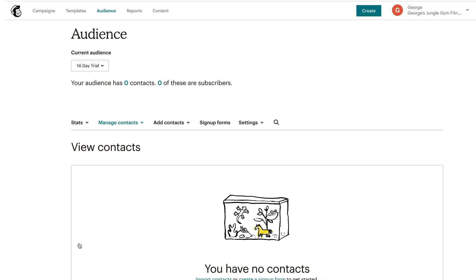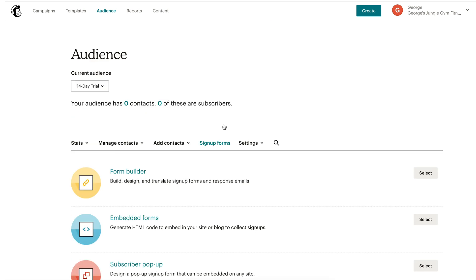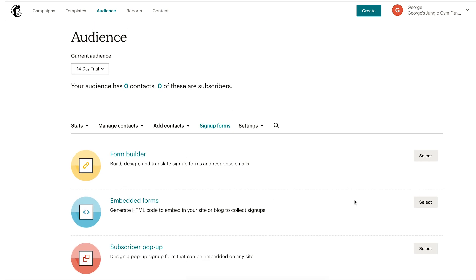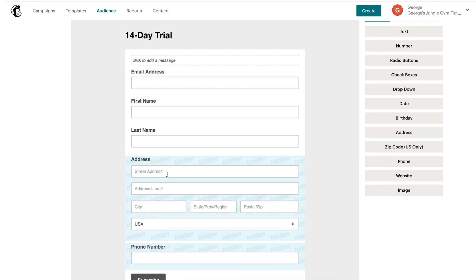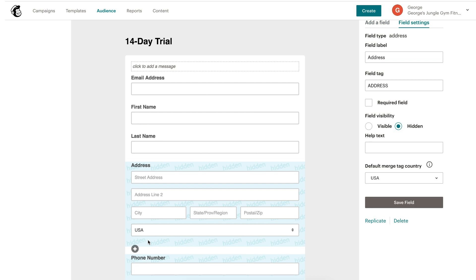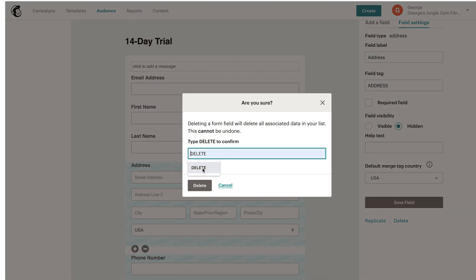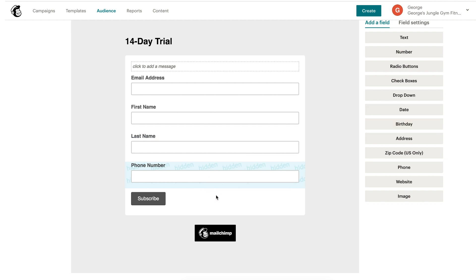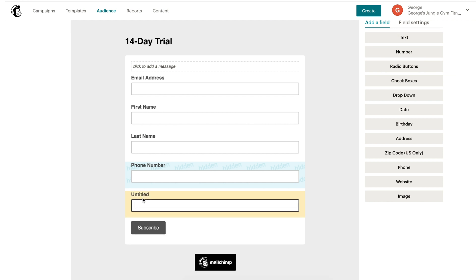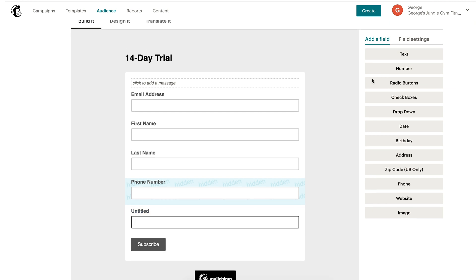With your 14-day trial audience set up, it's time to create the sign-up form that will gather people's information and add them to your list of contacts. Select sign-up forms from the menu and choose the form builder option. This is the contact form that your potential clients will use. Take a moment to include fields for key information you'd like to know about your contacts, or delete anything that's not relevant. Because we're automatically adding potential clients who fill out this form to TrainerEyes, it's a good idea to include the fields needed to set up a new account — first name, last name, email, and other relevant information.